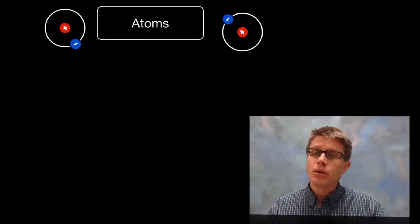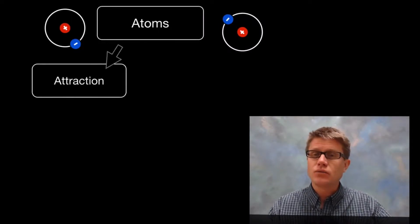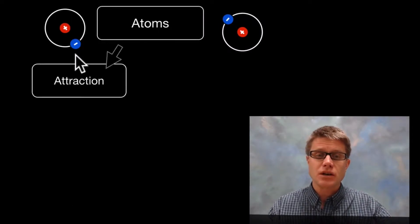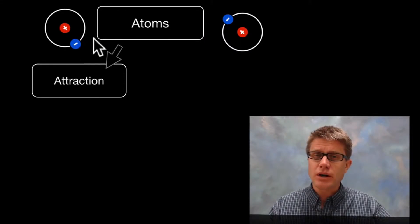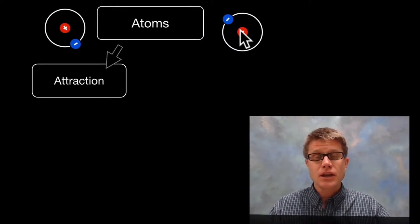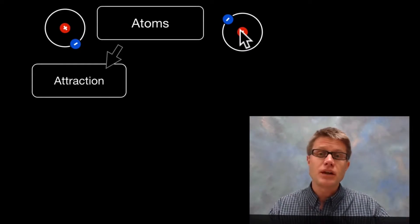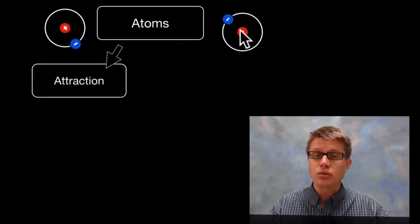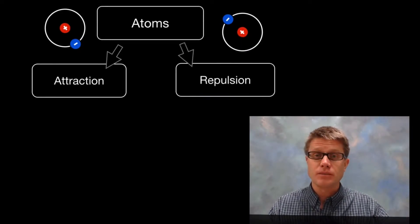Two atoms — they're both going to be attracted to one another. And where does that attraction come from? It's the electrons of one atom being attracted to the protons of another. And so that's going to pull atoms together. But if they get too close to one another, then there's going to be repulsion.